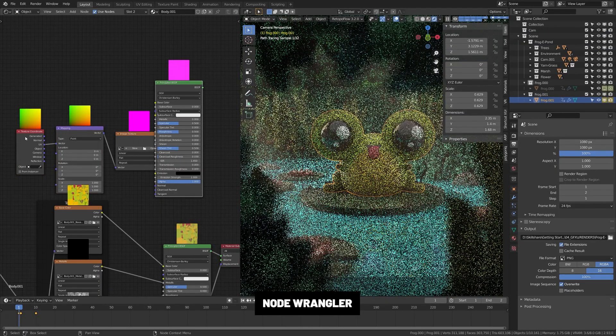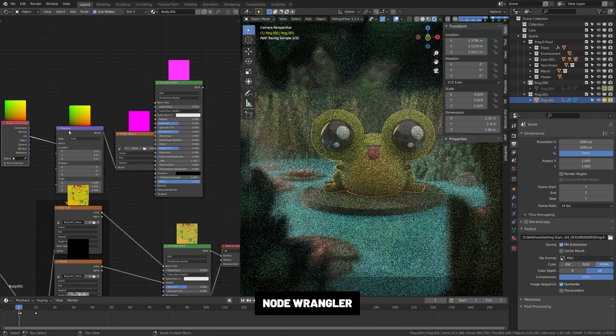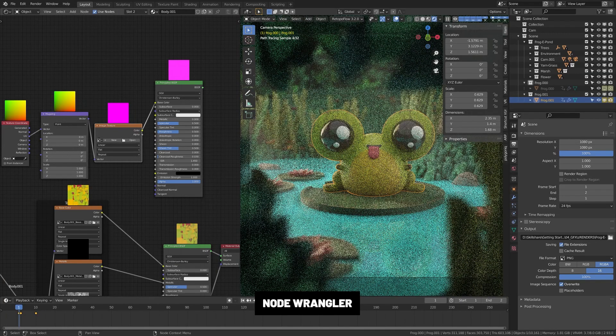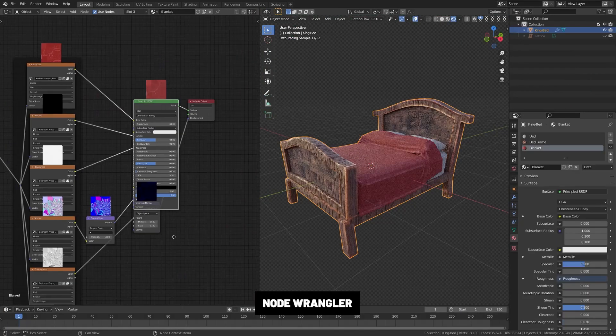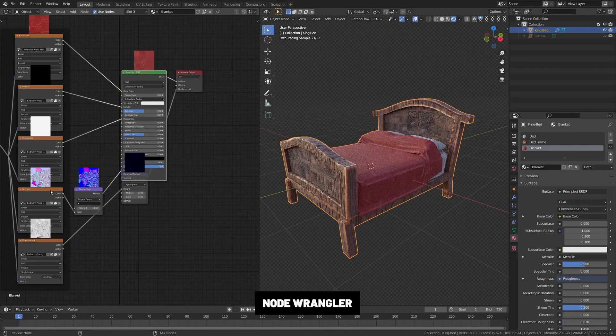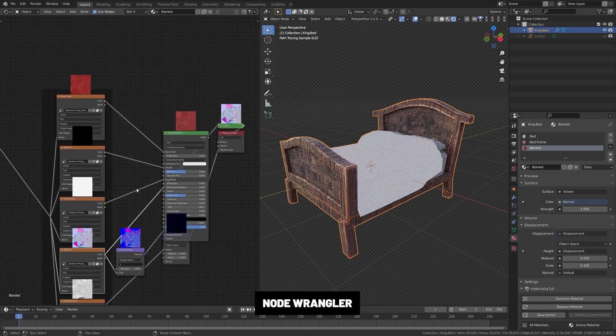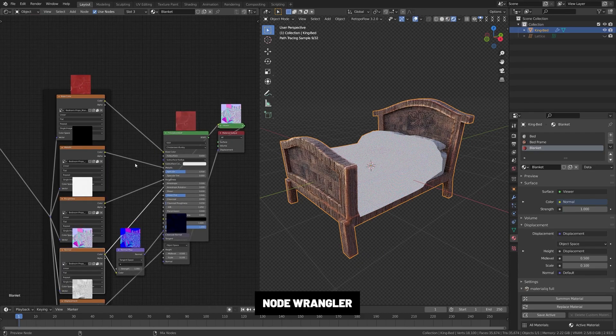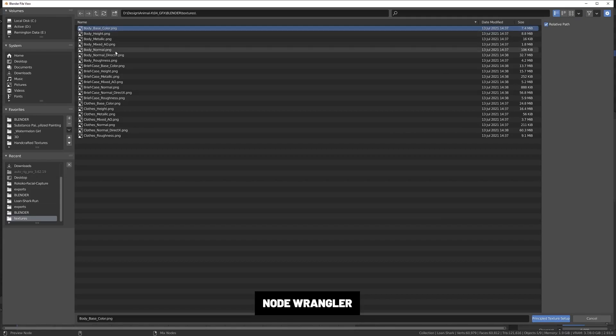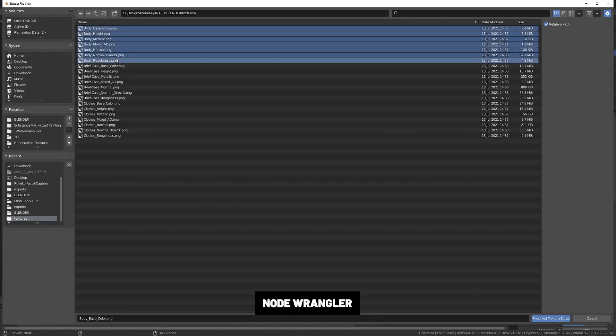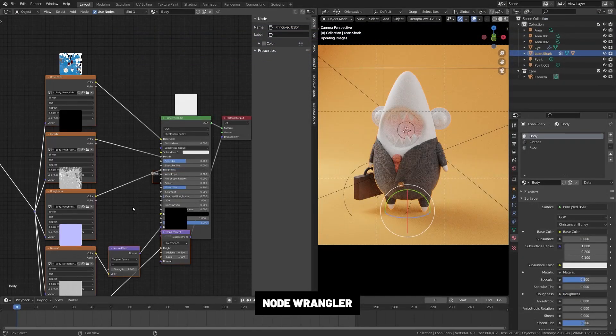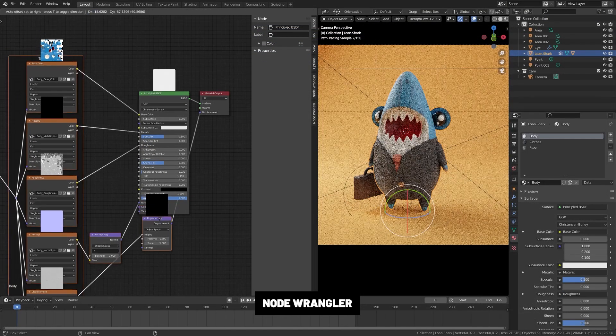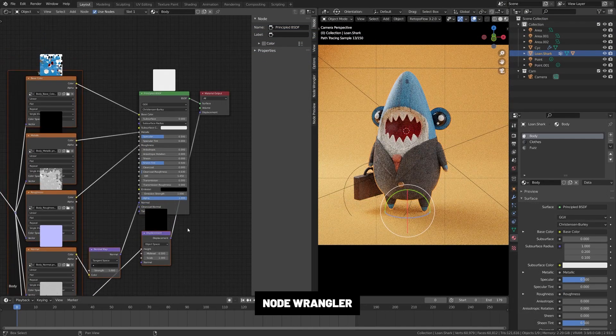Node Wrangler. I'm surprised this one isn't just enabled by default. This gives you a bunch of shortcuts to make using nodes easier. For example, pressing Ctrl-T on an image will give you a full image mapping setup. Pressing Ctrl-Shift-T will allow you to import a PBR texture setup ready to go. There's much more, which you can view in the documentation.